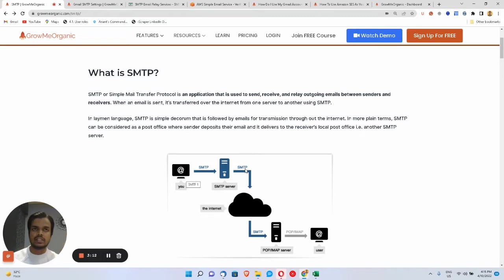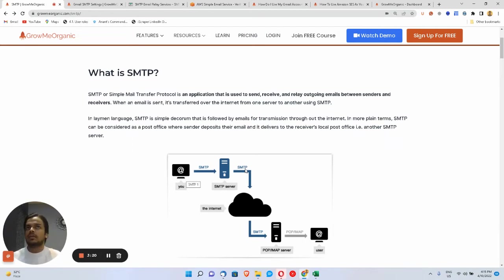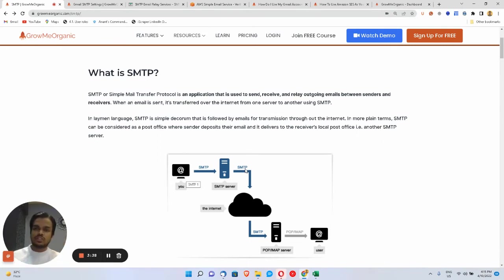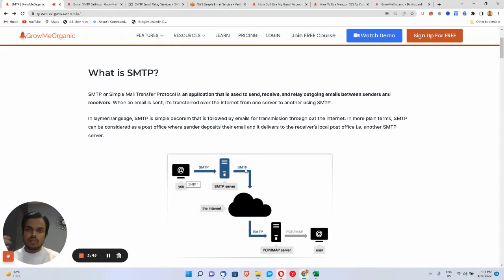Whereas if you're using a free SMTP server like Mailchimp on a free plan and you haven't got a dedicated IP for yourself, someone else is using the same SMTP server and the same IP to send emails. If that person ruins the reputation of that IP, your emails are going to land in spam or the promotions inbox.